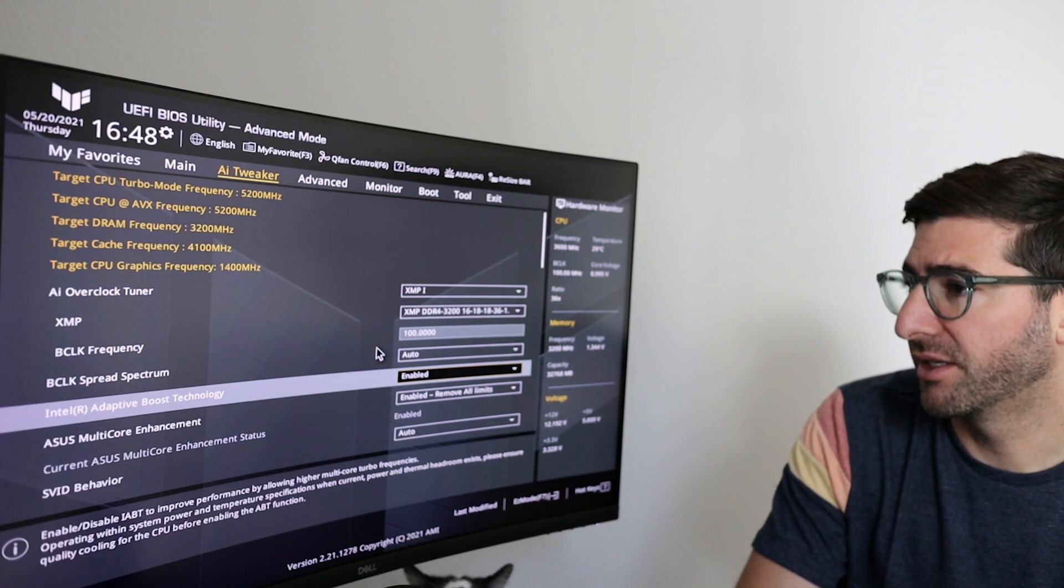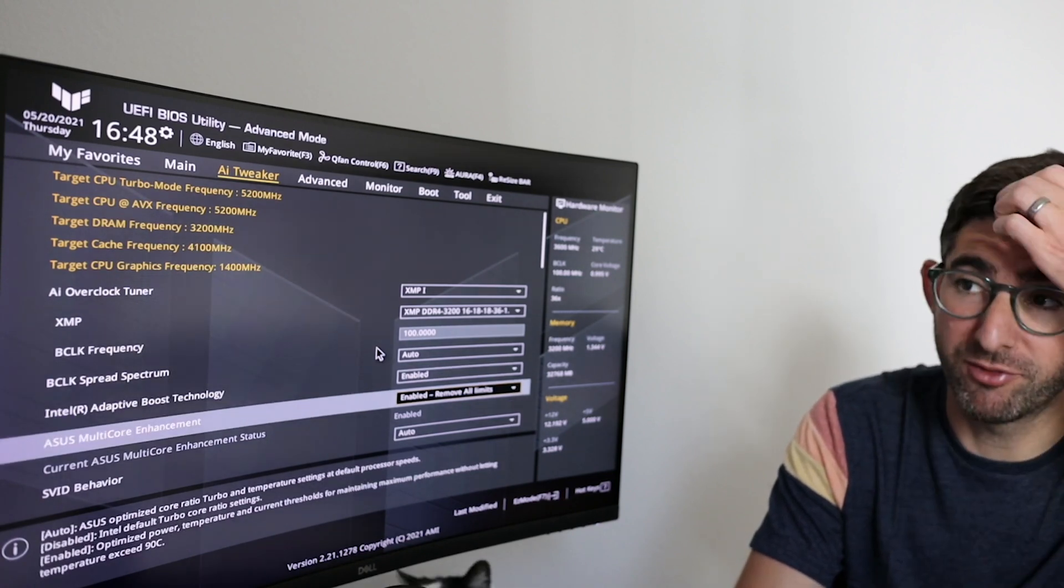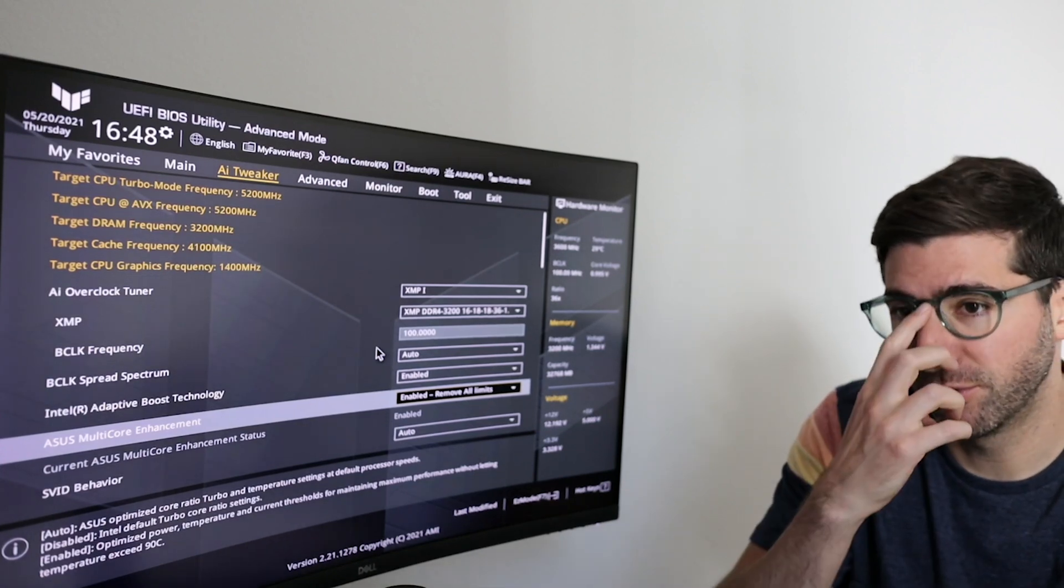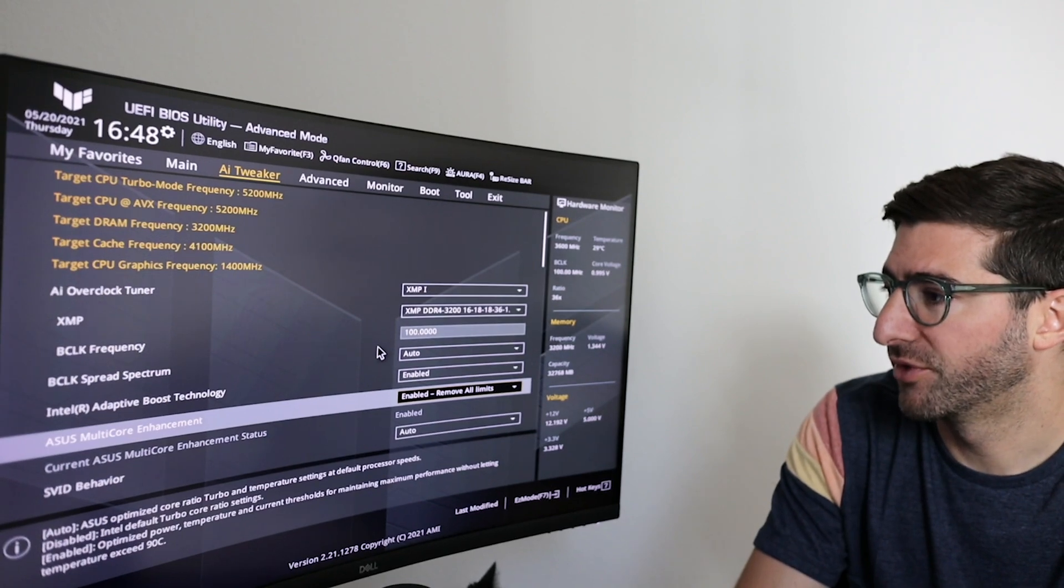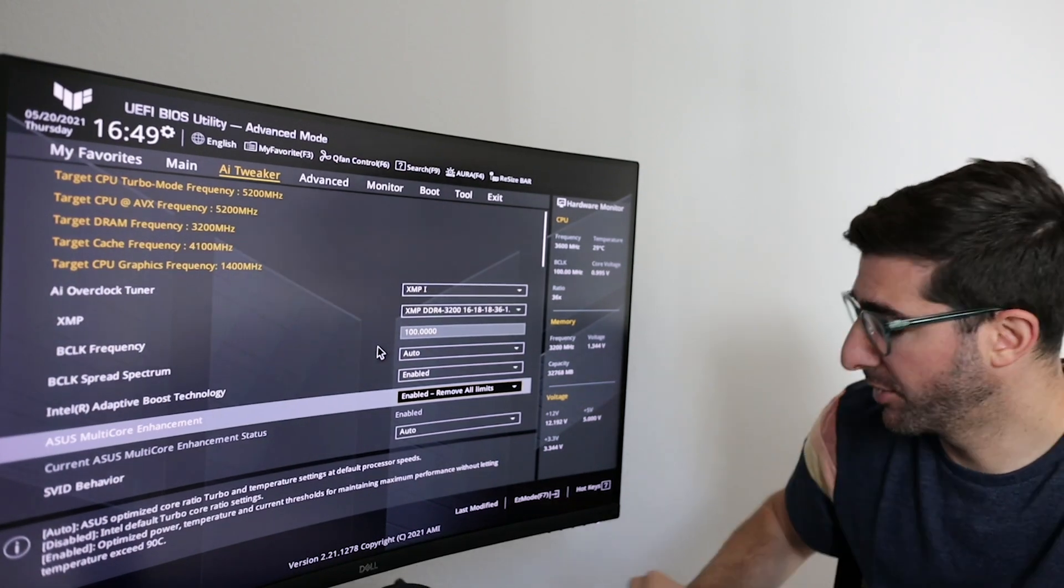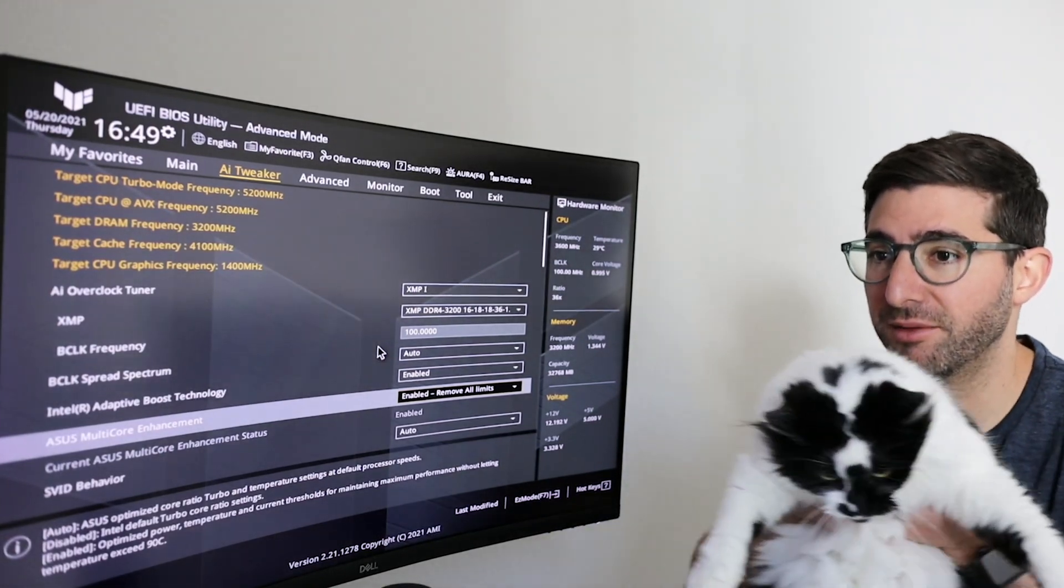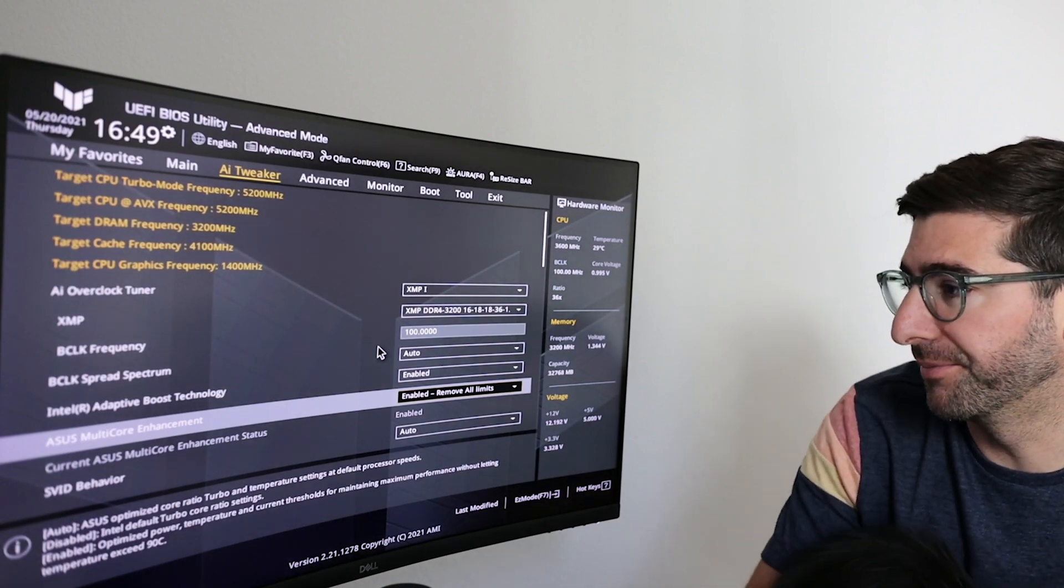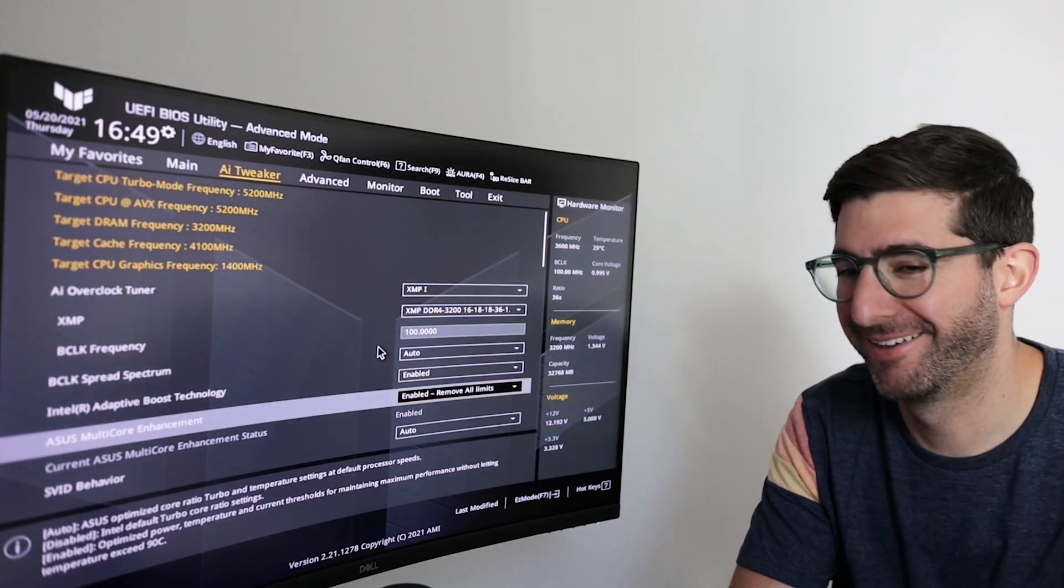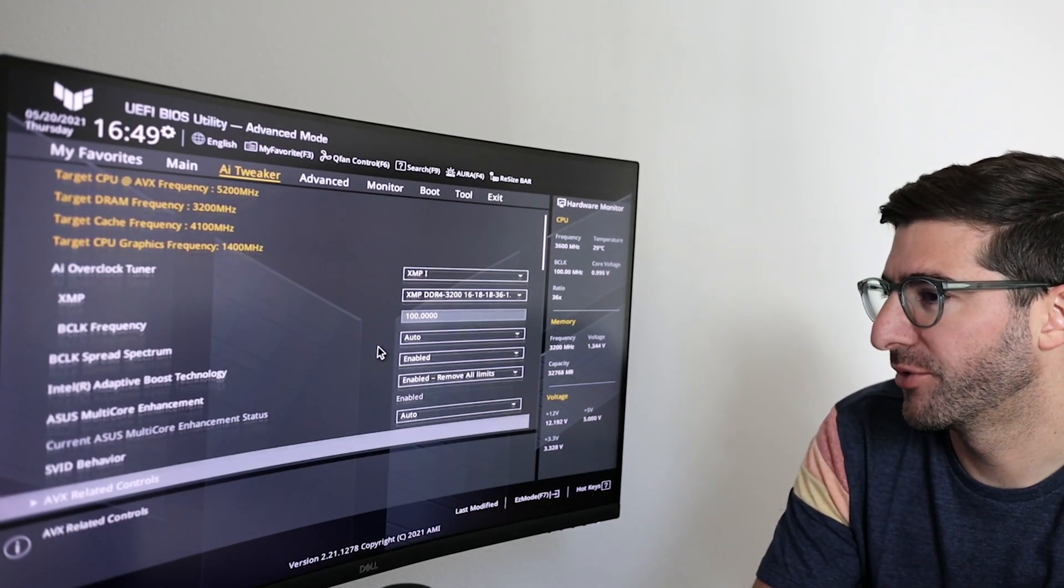Okay so when I hit F7 to go in advanced you're gonna see I'm gonna go to the AI tweaker and all I did to get this stable overclock was change the DRAM setting to XMP1 and this DRAM is DDR4-3200. The adaptive boost technology I turned to enabled. ASUS multi-core enhancement I removed all limits. This sets the power settings to an enhanced setting that removes the limits and I'll go through the power settings and show you what that does.